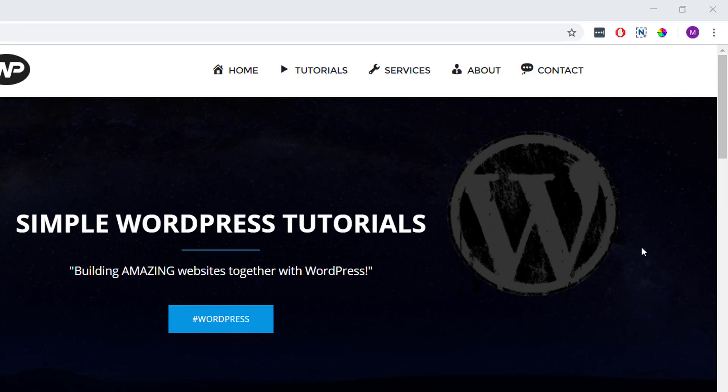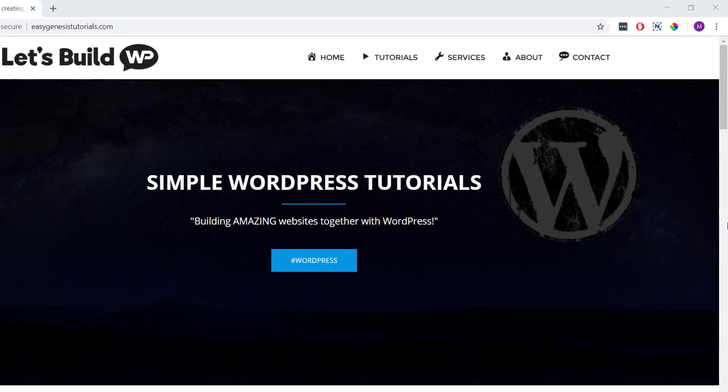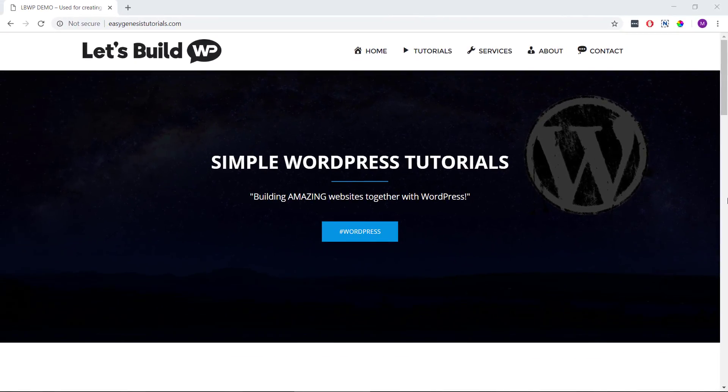This is an updated version of an older tutorial of mine and one which I've had requested quite a few times. So if you're ready to get started, this is how to add icons to our WordPress menus.